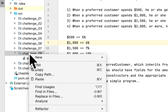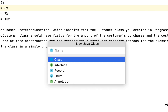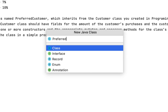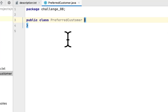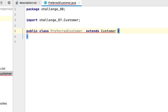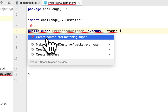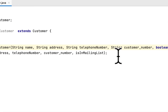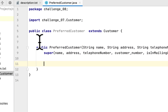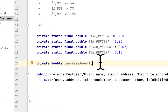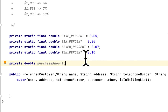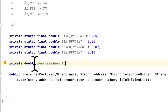Let's create a class called PreferredCustomer. This class will inherit from the Customer class. We will create the constructor, and we also need to create the static members of the class, which are the discount levels: 5%, 6%, 7%, and 10%.